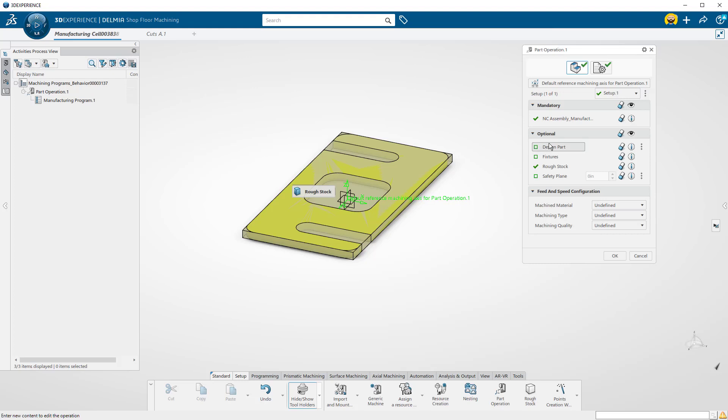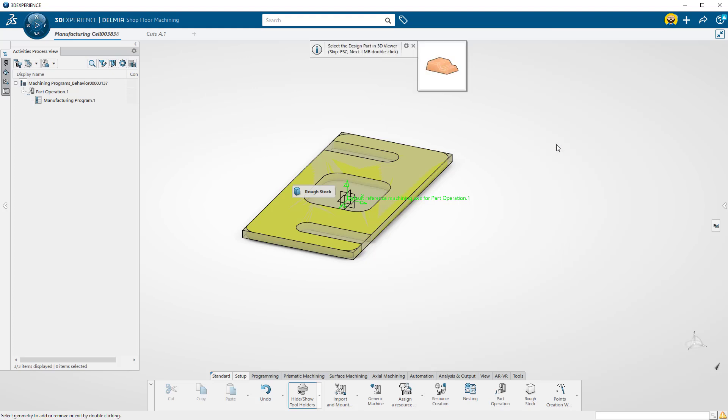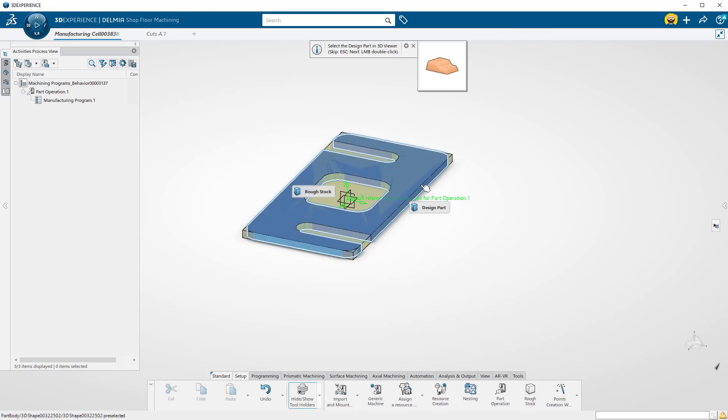Now I will select my part body. You can see that as I hover over the part, the wireframe highlights. Select the part body.